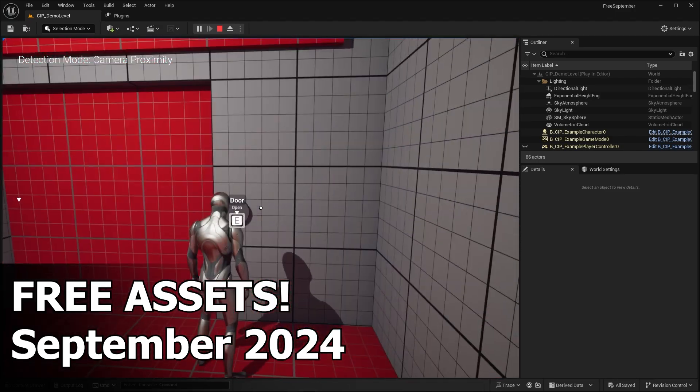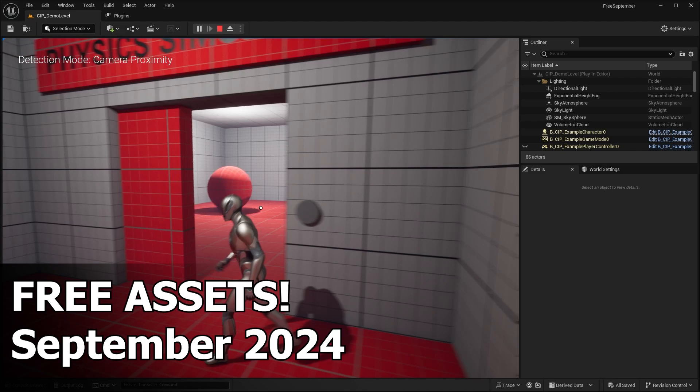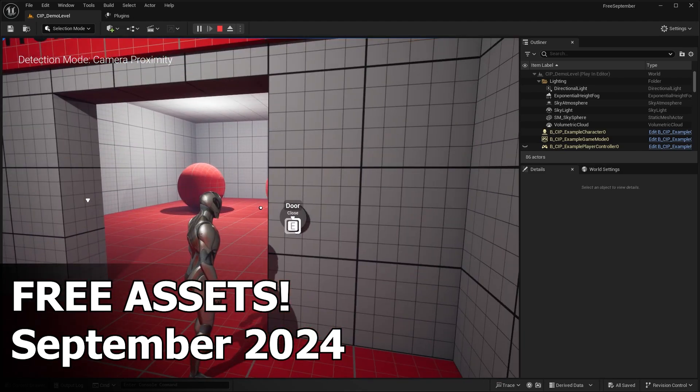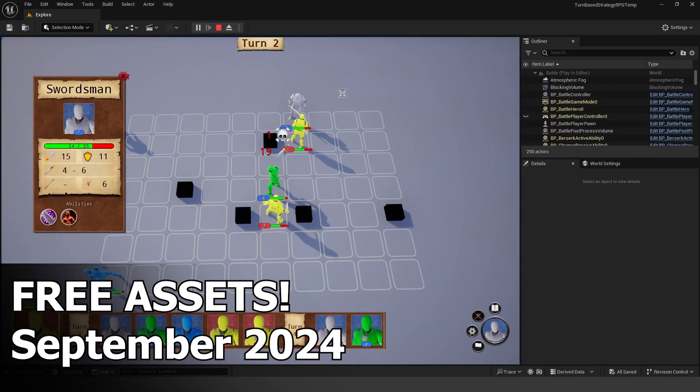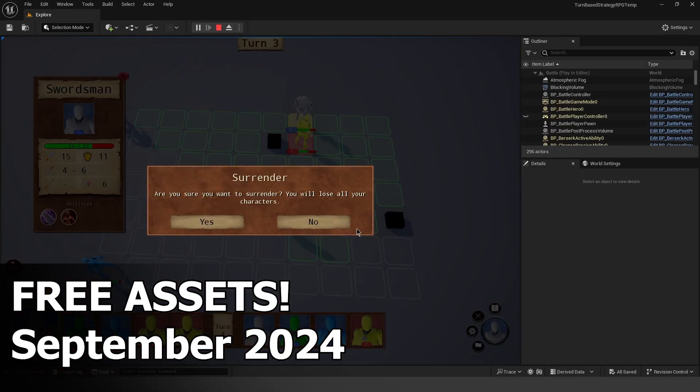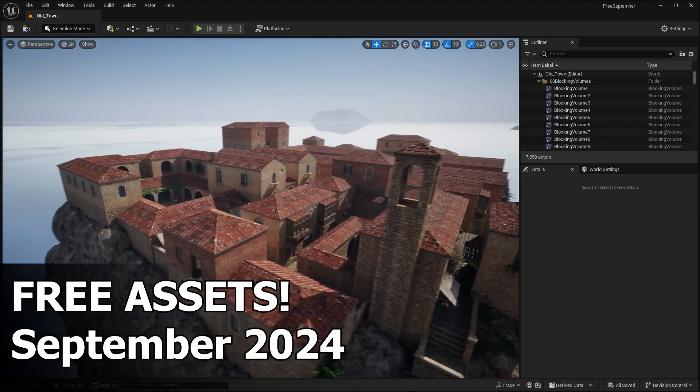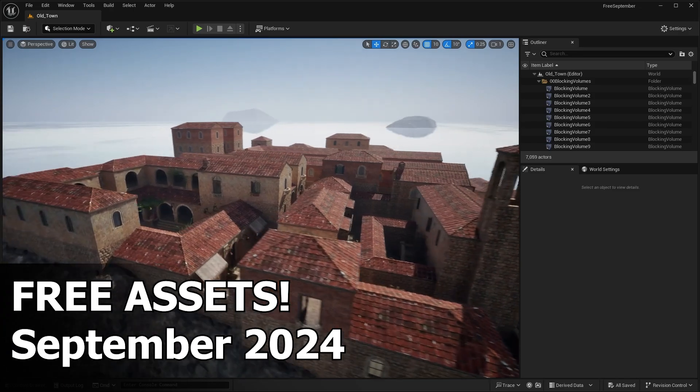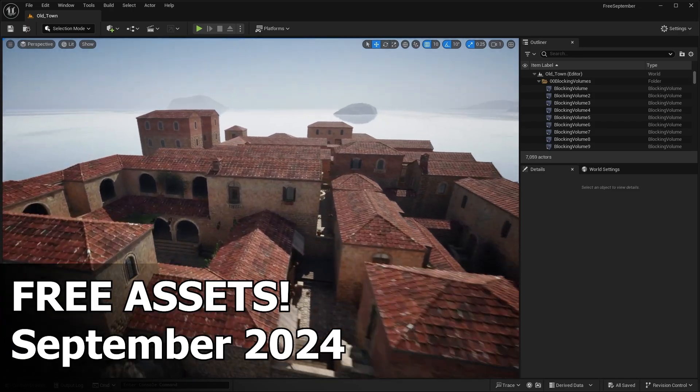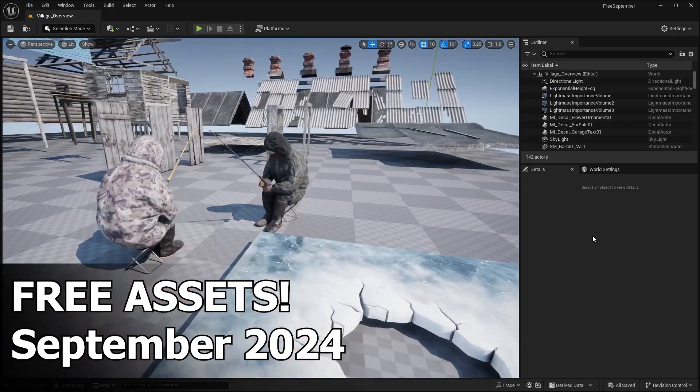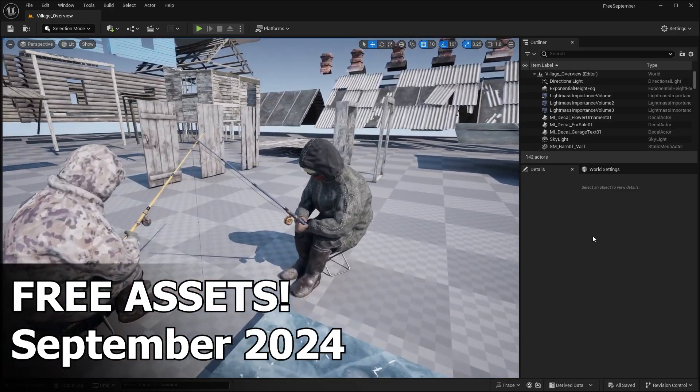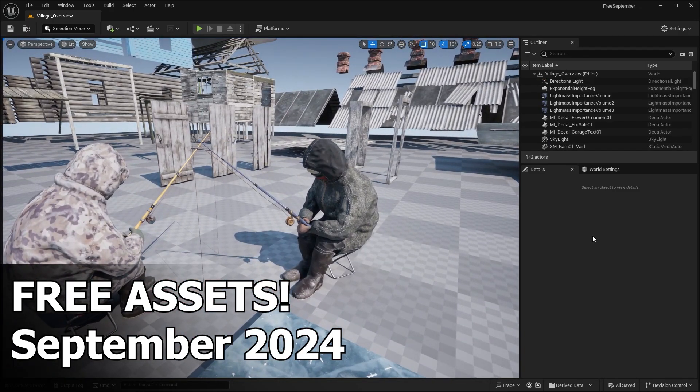There's a lot of interesting stuff this month, including this turn-based RPG template, which actually caught my eye. So yeah, let me know what you guys think down in the comments down below, which asset pack is your favorite, and also what you might plan to use some of these assets for.